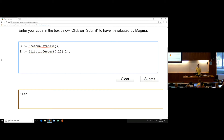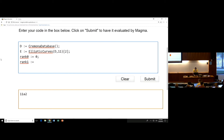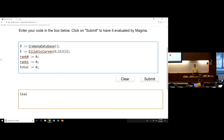Let's count some elliptic curves and put them in bins by their rank — rank 0 in one bin, rank 1 in another bin — and see how many have rank 0 and how many have rank 1 up to some conductor. I'm going to define some counters: rank0 for how many elliptic curves of rank 0 we have, rank1 for rank 1, and total to keep track of all elliptic curves I check, because there might be some rank 2 curves.